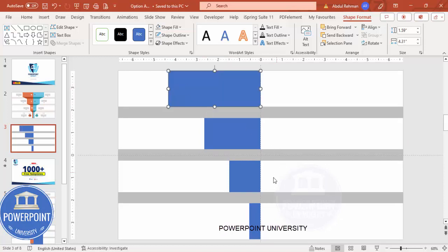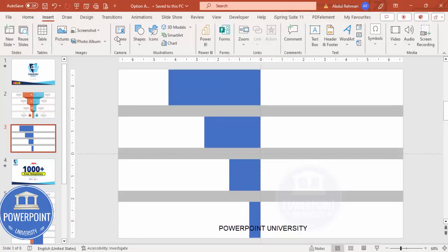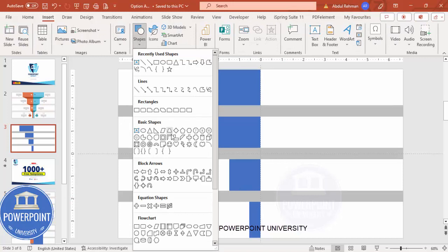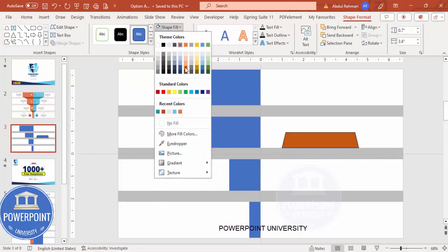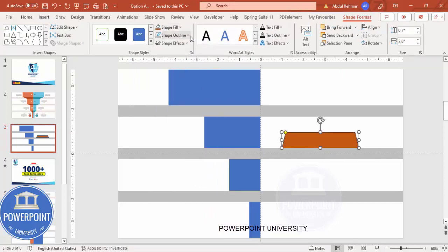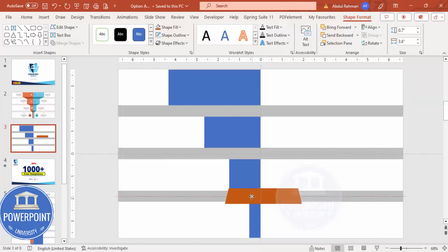The next thing is to connect these two sections with another shape. Go to Insert > Shapes, and from Basic Shapes choose the trapezoid. Draw a trapezoid, give it a different color, set shape outline to no outline, and bring it into position. Let me zoom in.